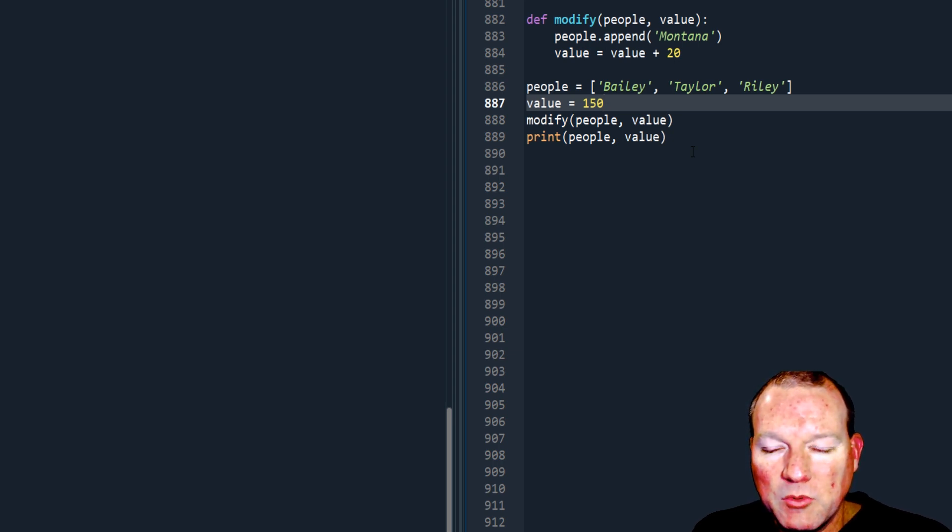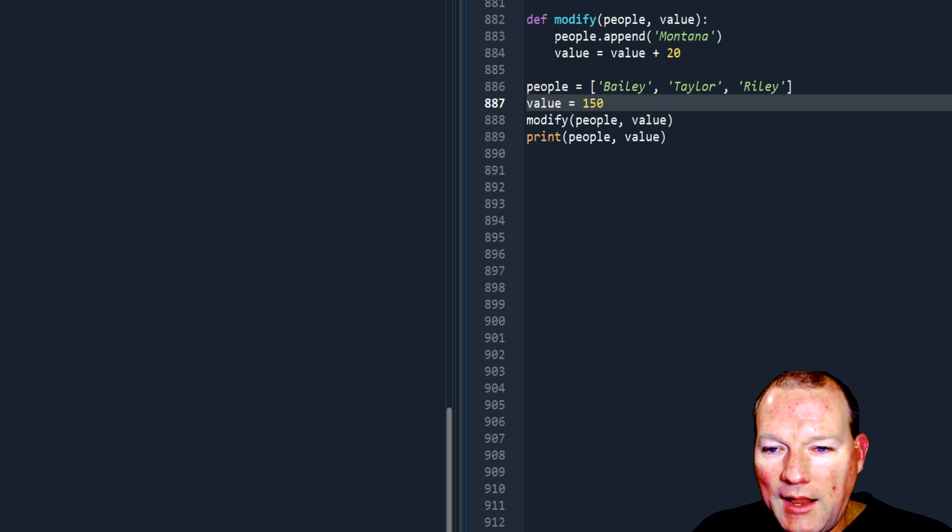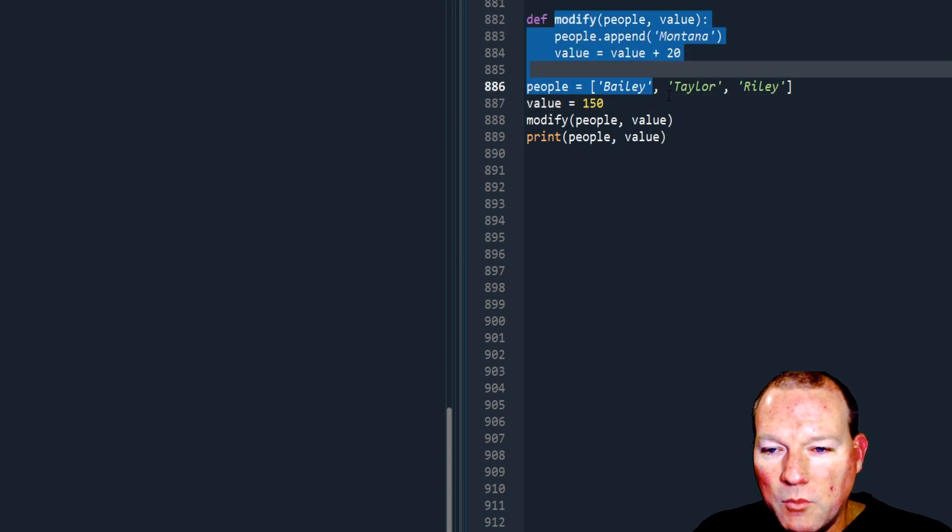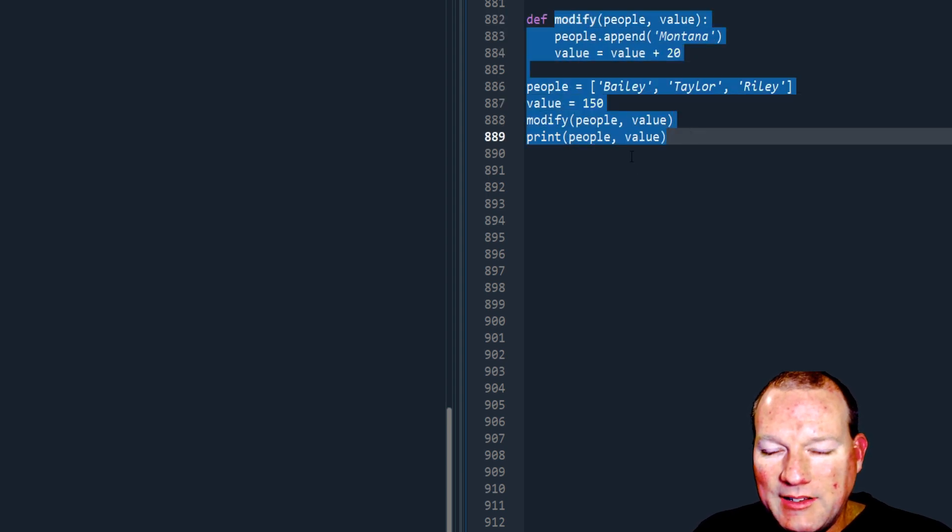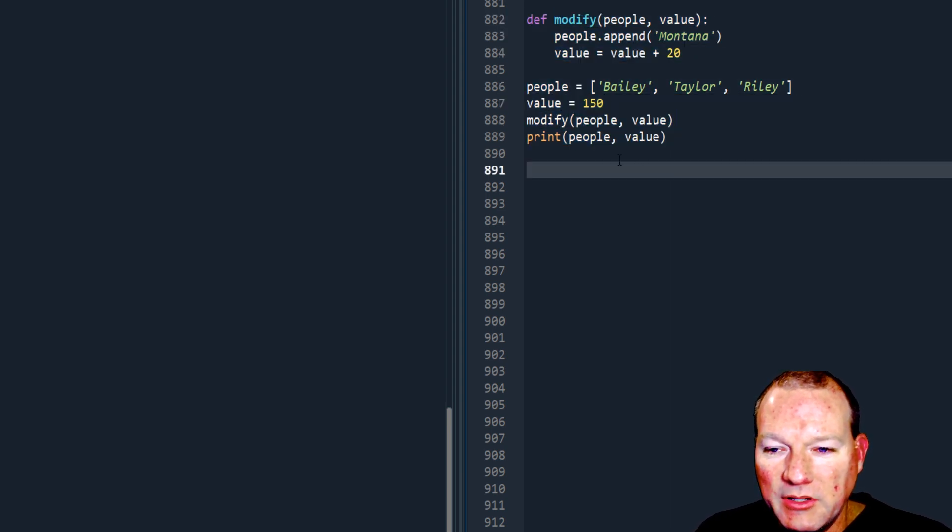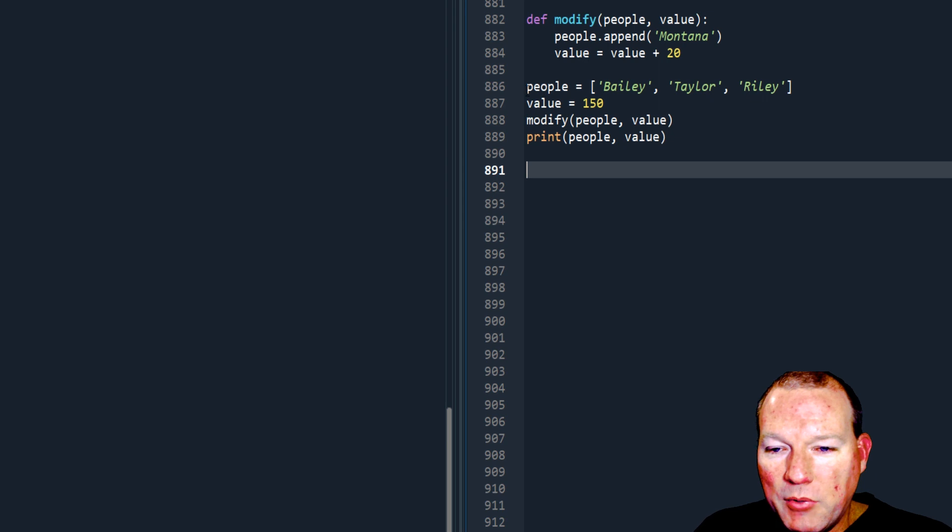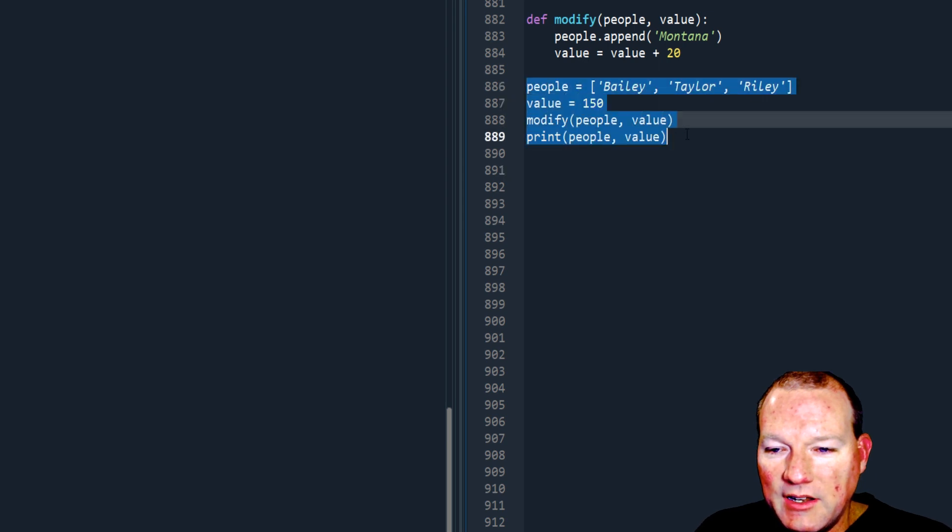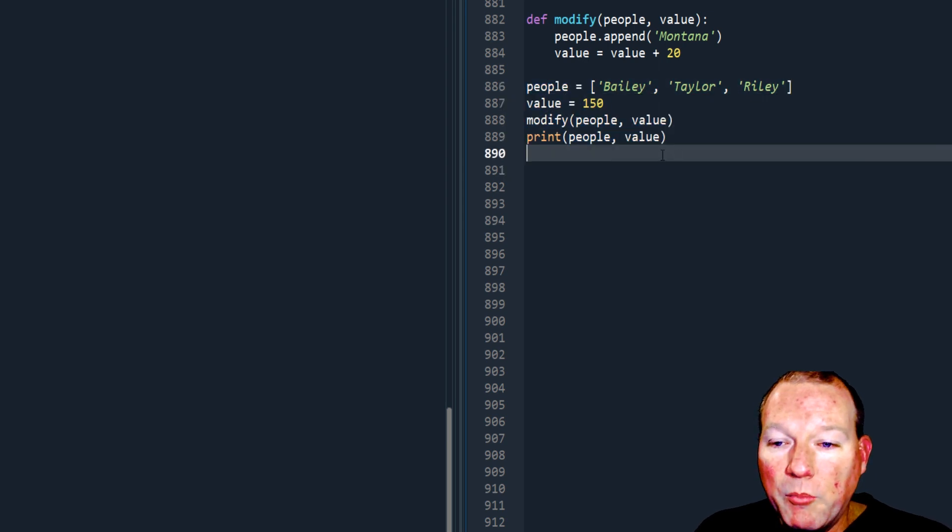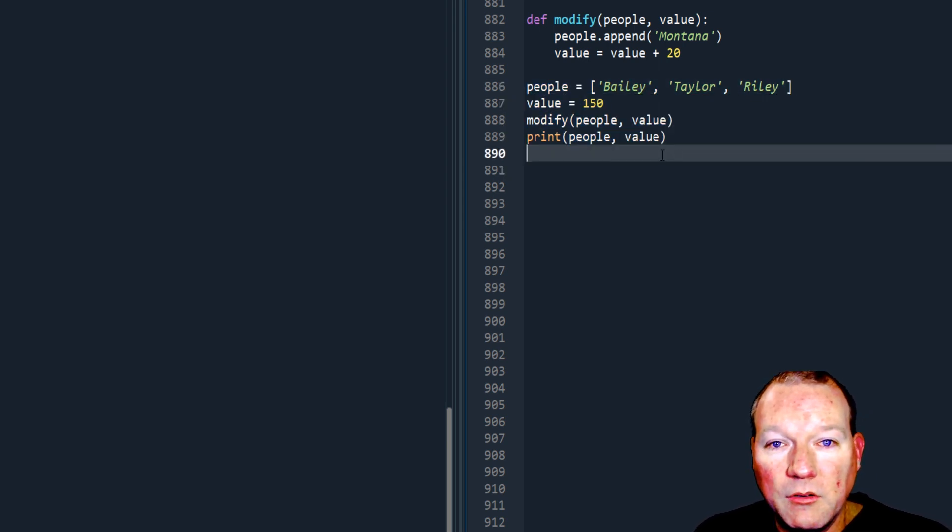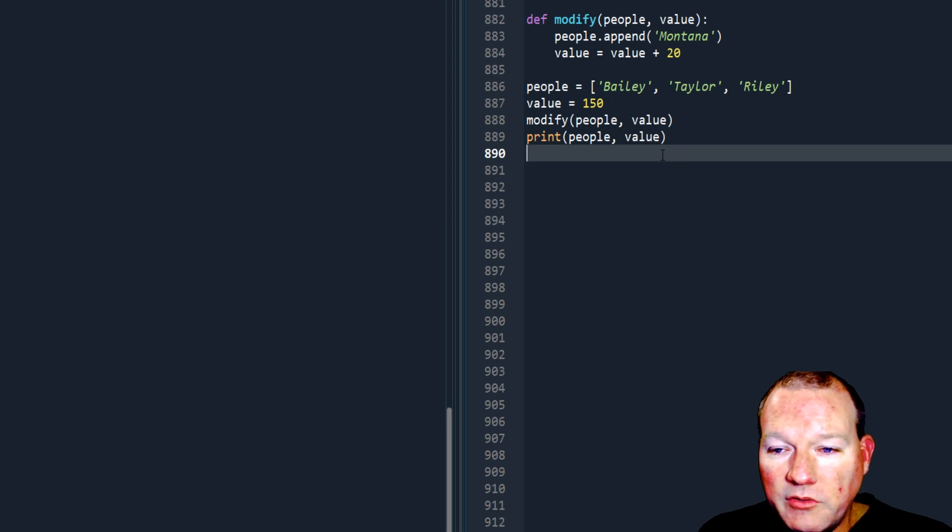The person didn't understand why the output was outputting what it was. So I want you to look at this. We have a function that takes in two arguments, manipulates one one way, manipulates one another.